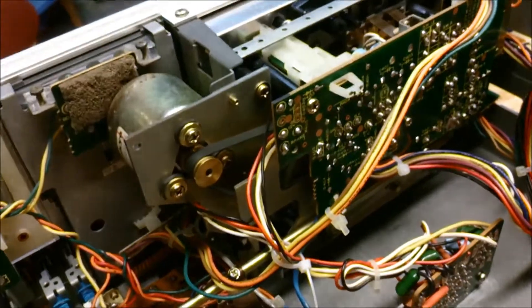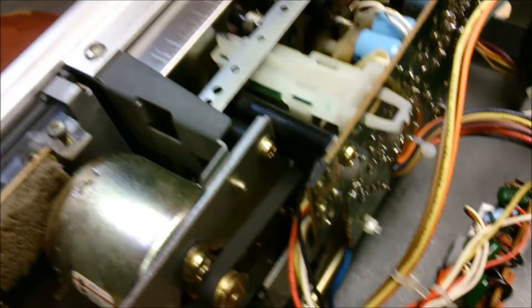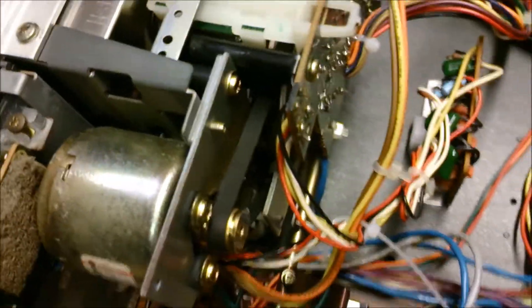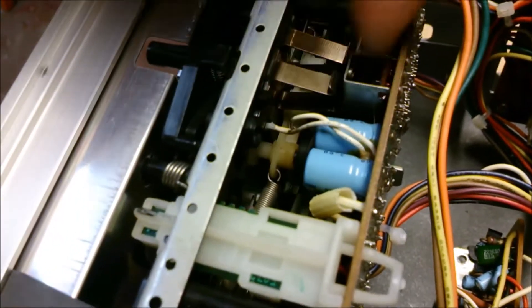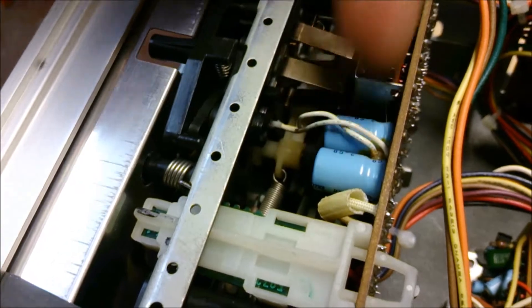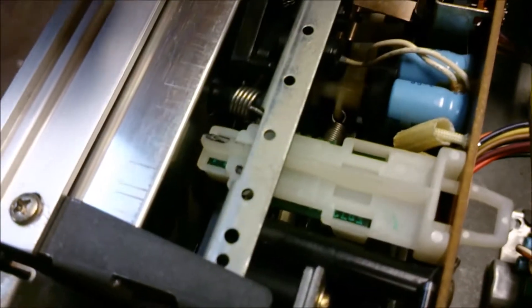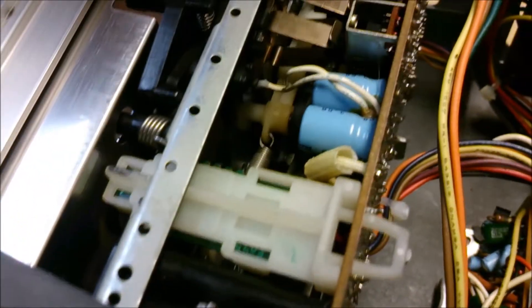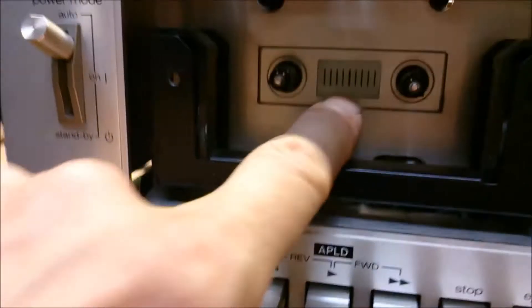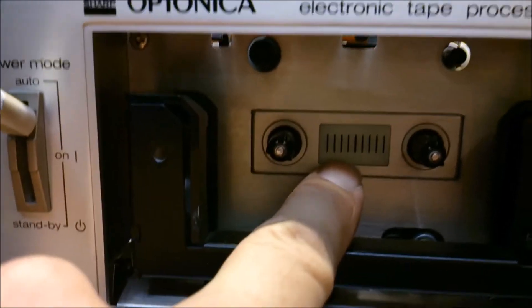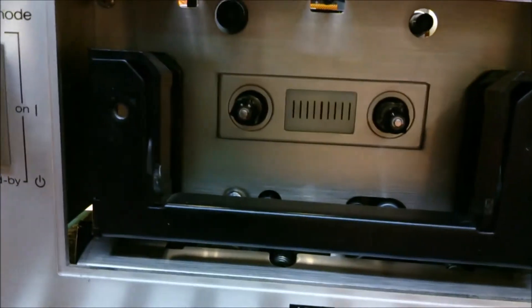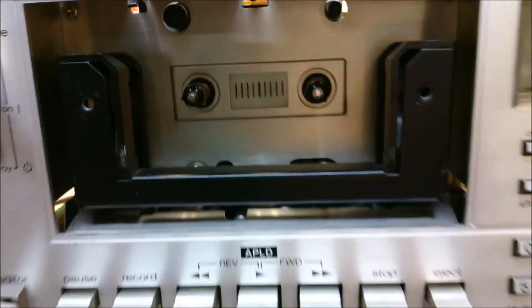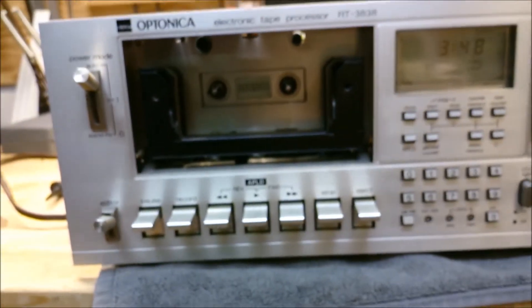And one thing, don't forget to remount this small lamp because that lamp is supposed to go inside a rubber sleeve and that is lighting this small window on the front. Okay, good luck! Thank you!